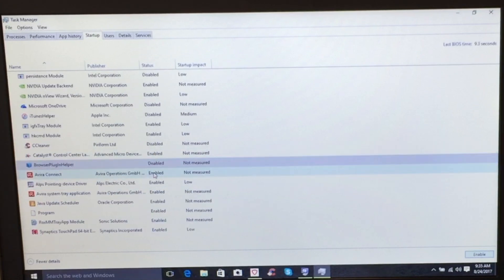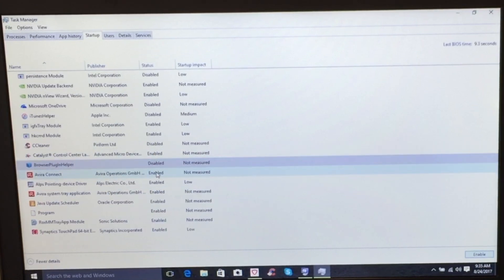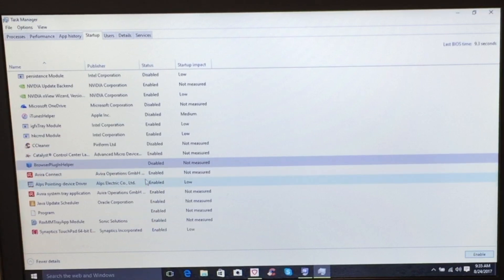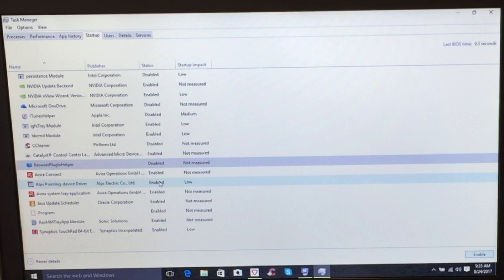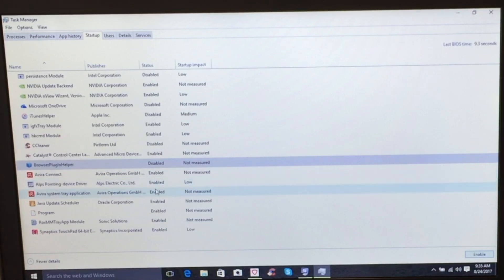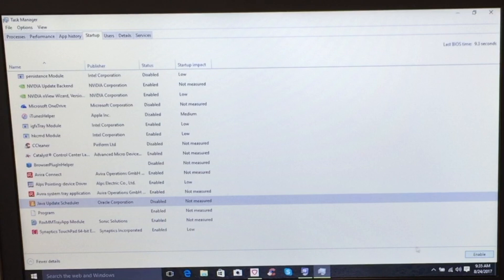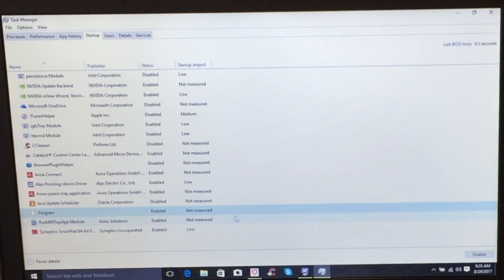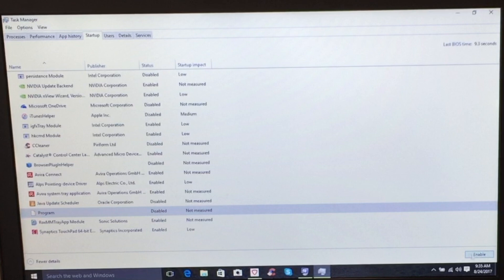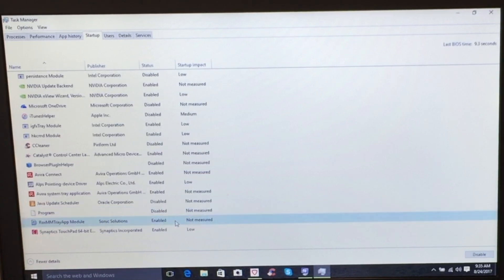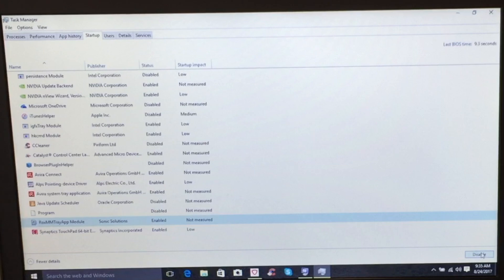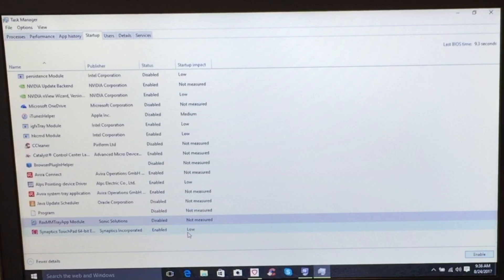Avira Connect - that has to do with our antivirus software. Yes, we want that running and getting the latest updates as it needs it. The Alps pointing device driver - that's our track point and our trackpad. We want that running. Avira, again, we want that running. The Java update scheduler, we don't need that running. So if it's not a system component that helps our computer run, we don't want it running at startup. Sonic Solutions - I know that that's the software that runs my burning software. I don't want that running. And Synaptics Touchpad, we want that running. That's perfectly fine.